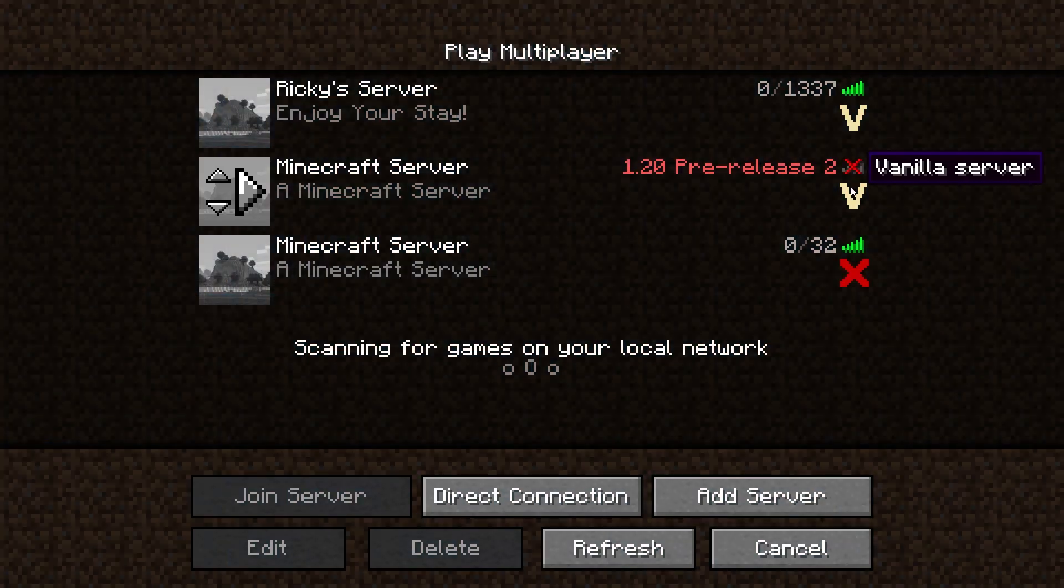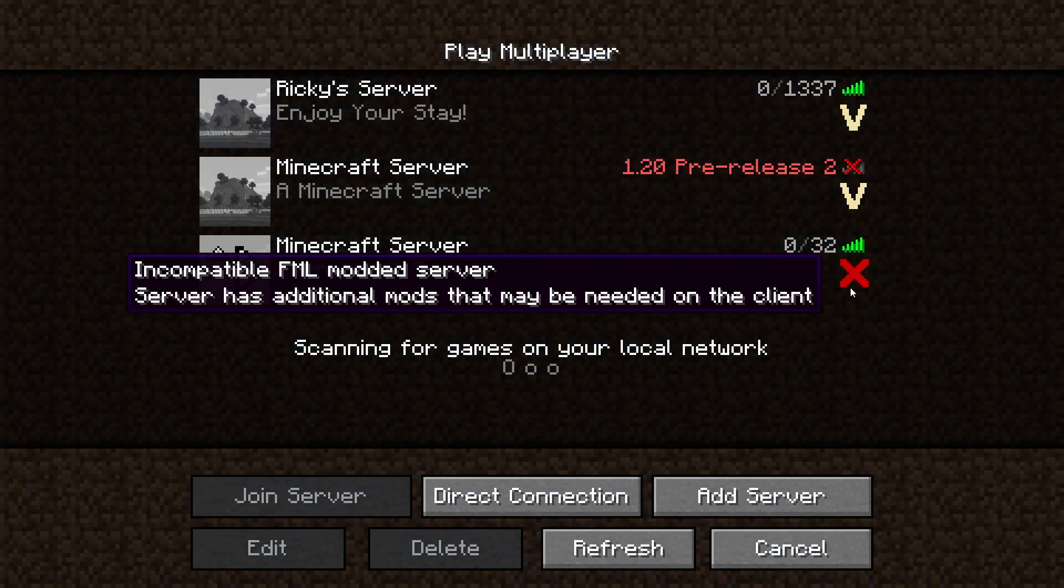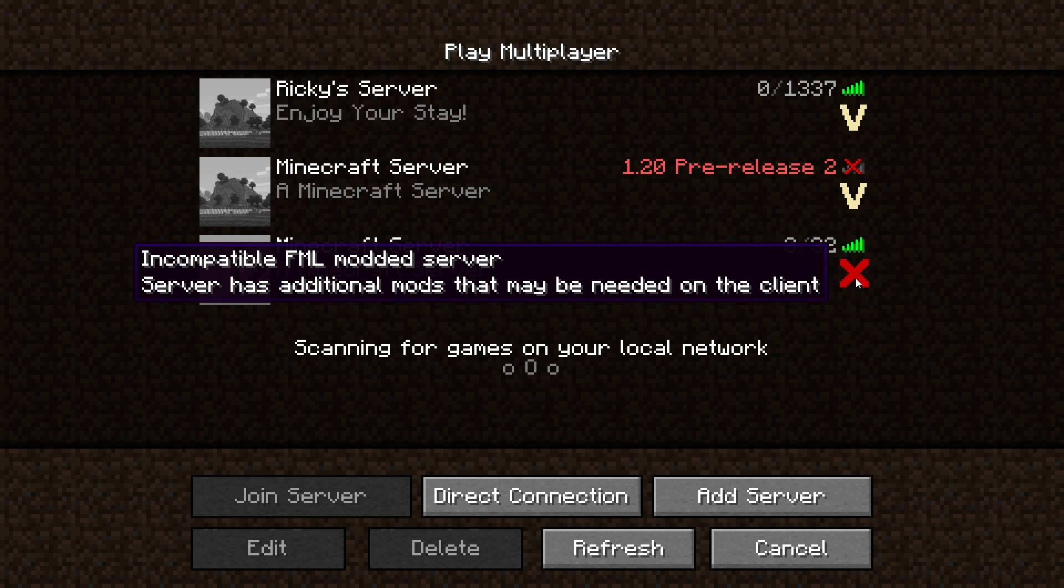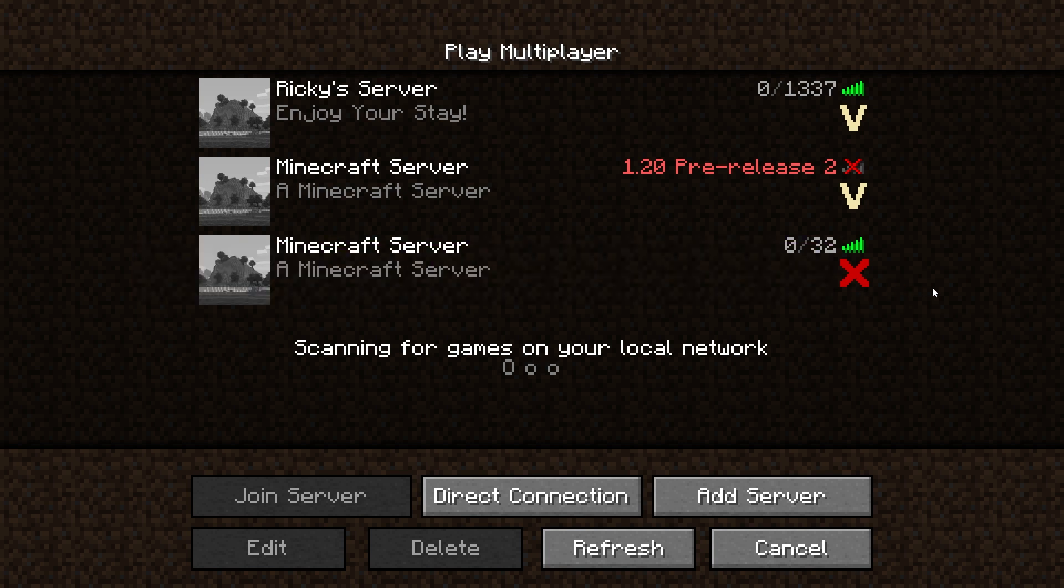Now, unlike with a majority of mods, FTB Essentials is entirely server-side, and it actually does not need to be installed on the client. However, this will show you a red X when you're joining the server, which you can fix by installing the mod anyways.